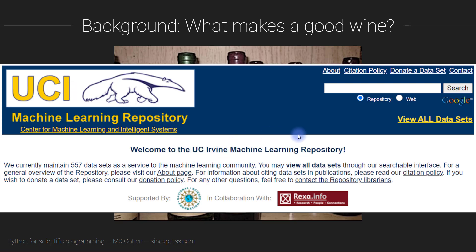UCI — that's the University of California at Irvine — has a pretty big machine learning repository. If you haven't heard of this before, it's pretty interesting; you can go check it out. They have over 550 datasets that are free to download, and we'll be using maybe two or three datasets from this website in this course. It's a nice repository for getting data to work with on machine learning, statistics, deep learning, and other kinds of projects.